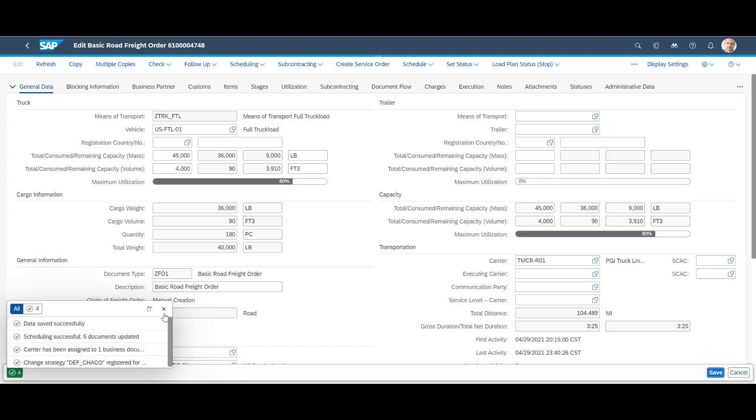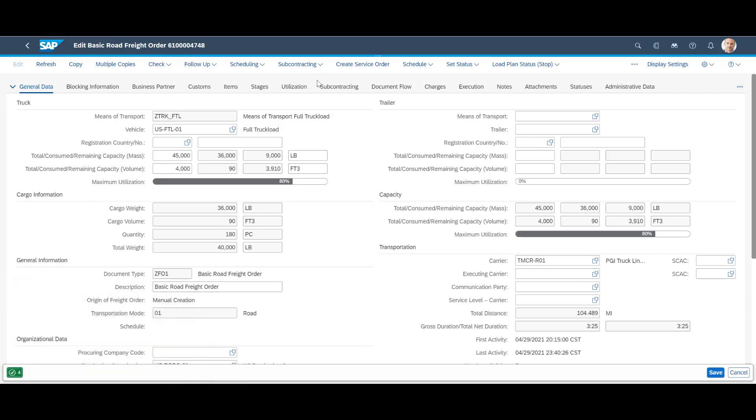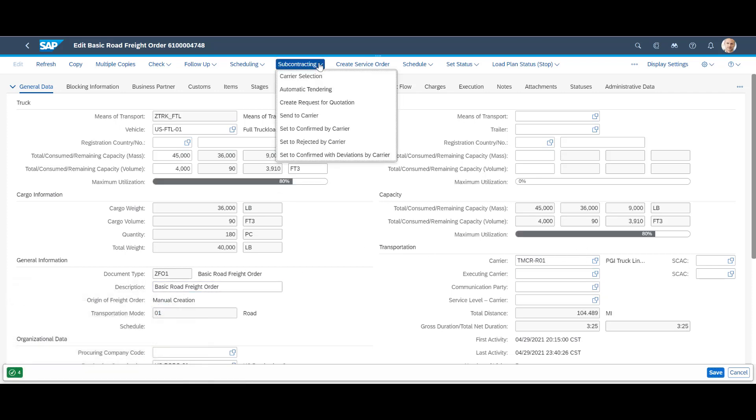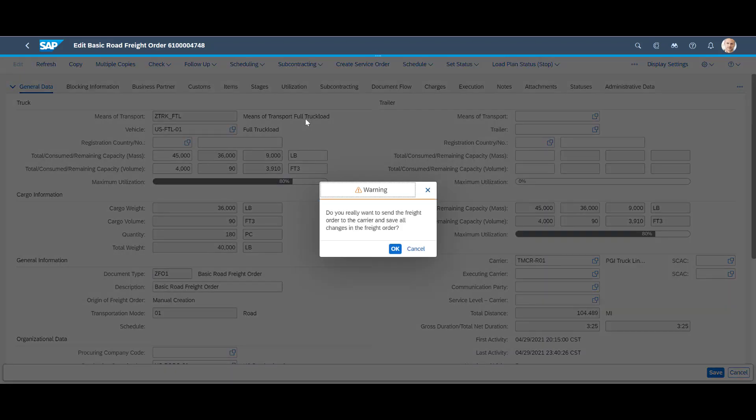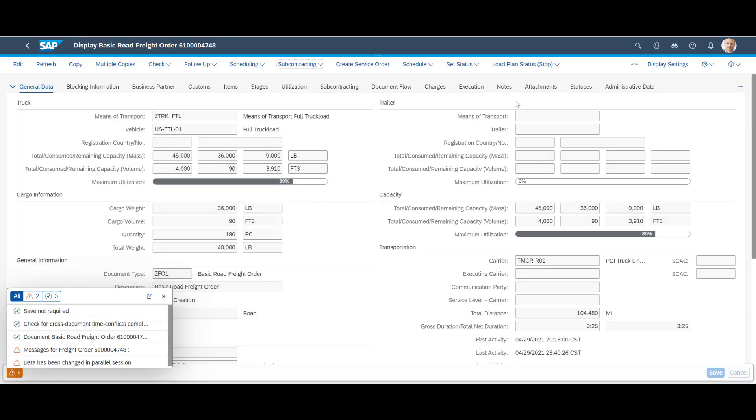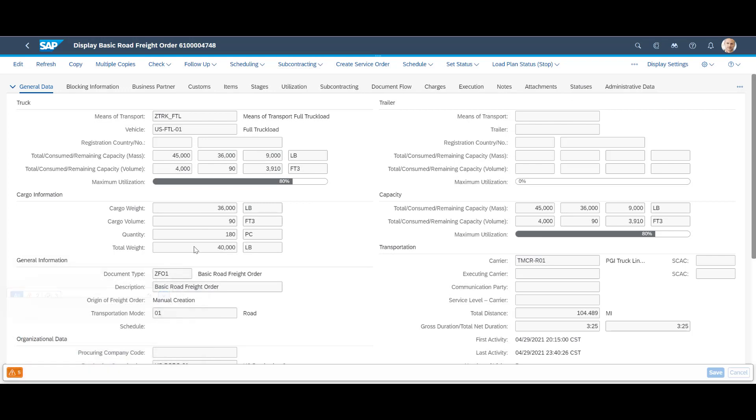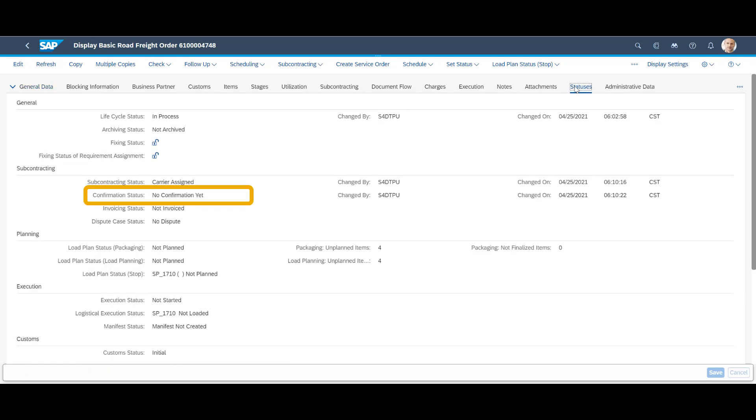We select subcontracting in the top menu and press send to carrier to trigger communication to the carrier.